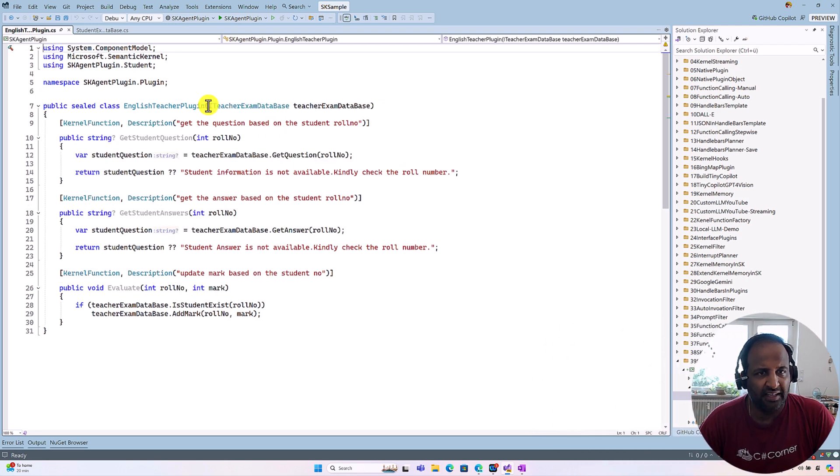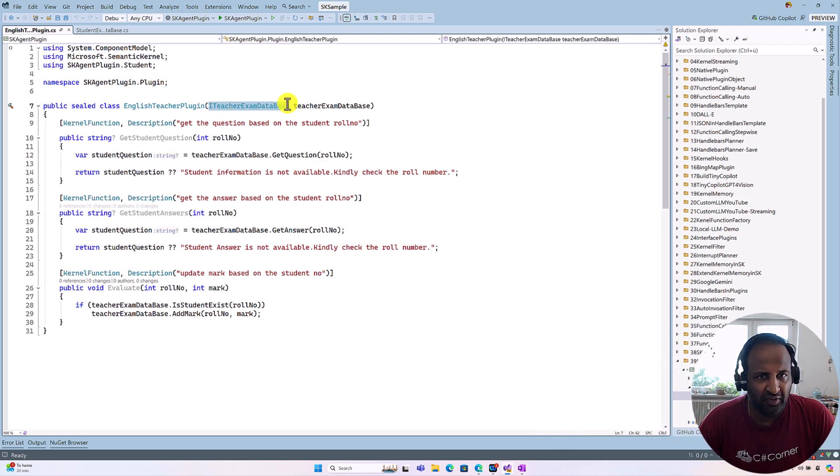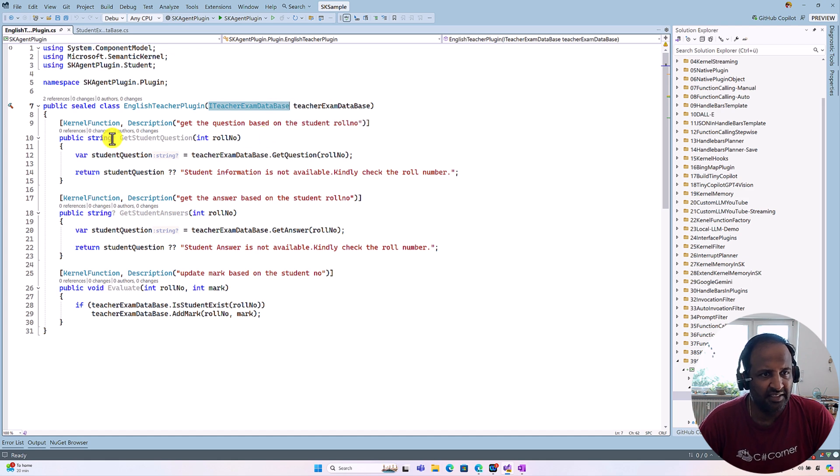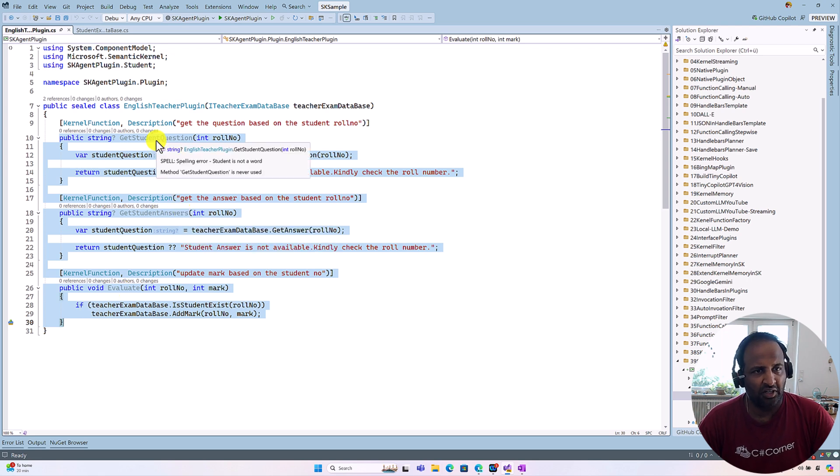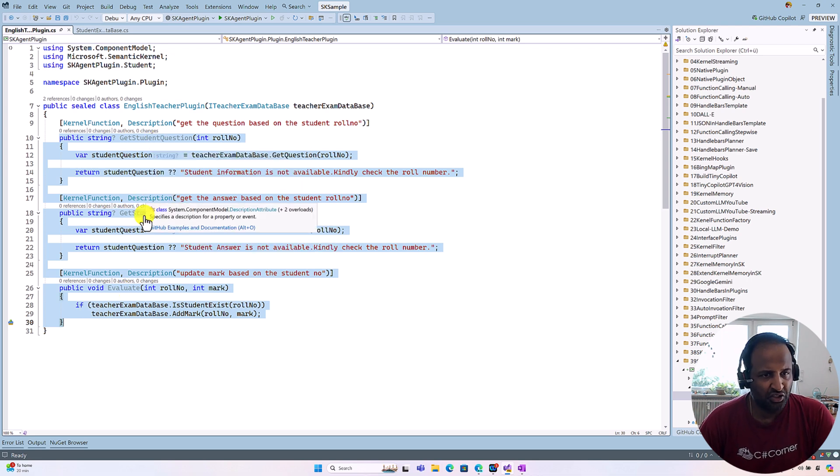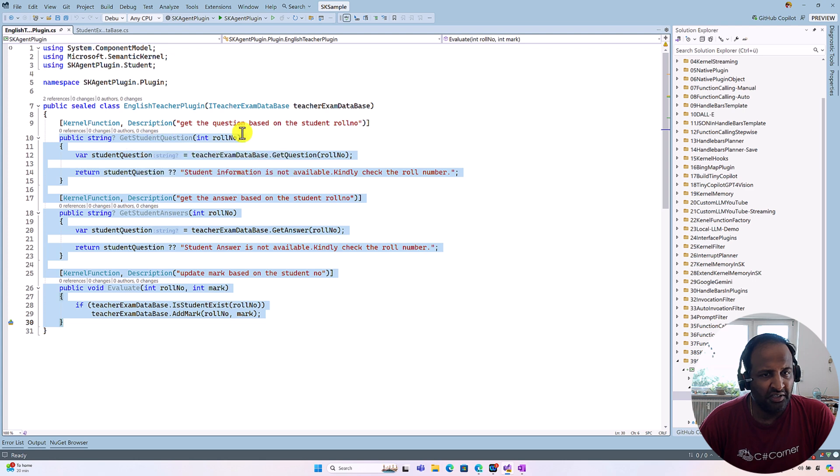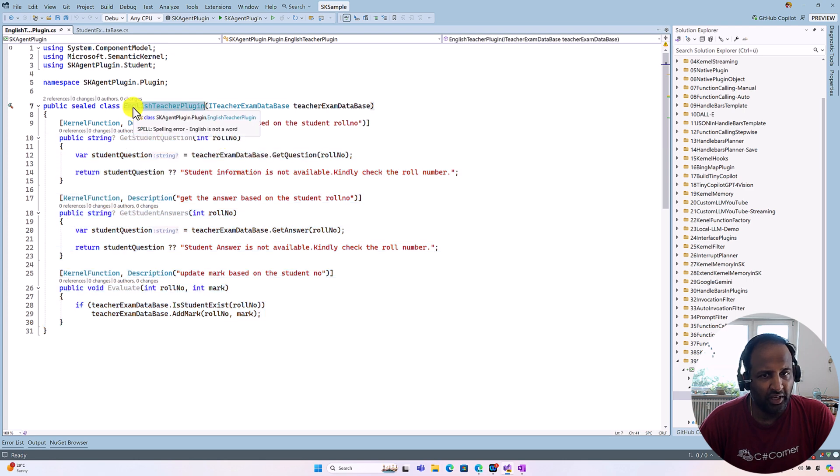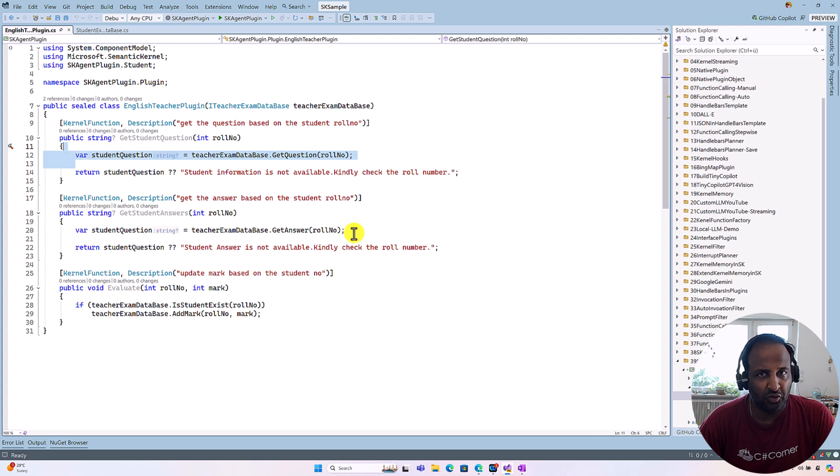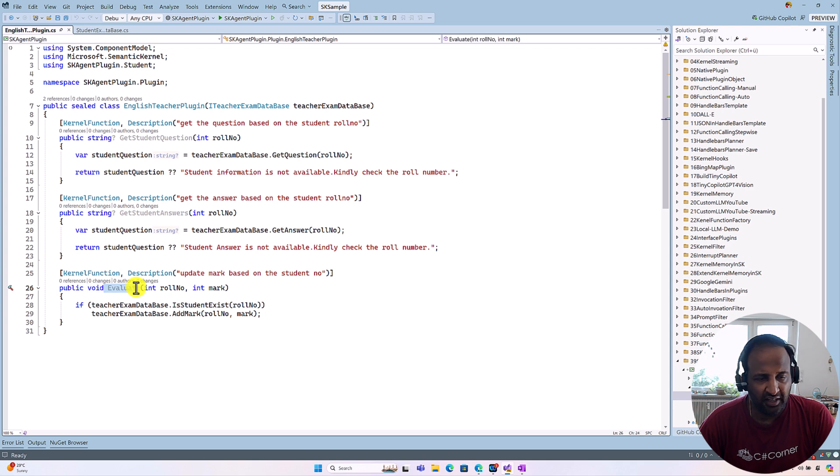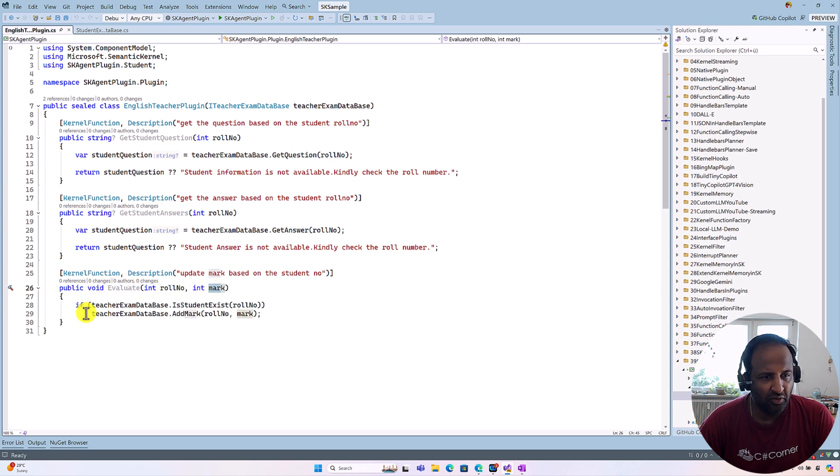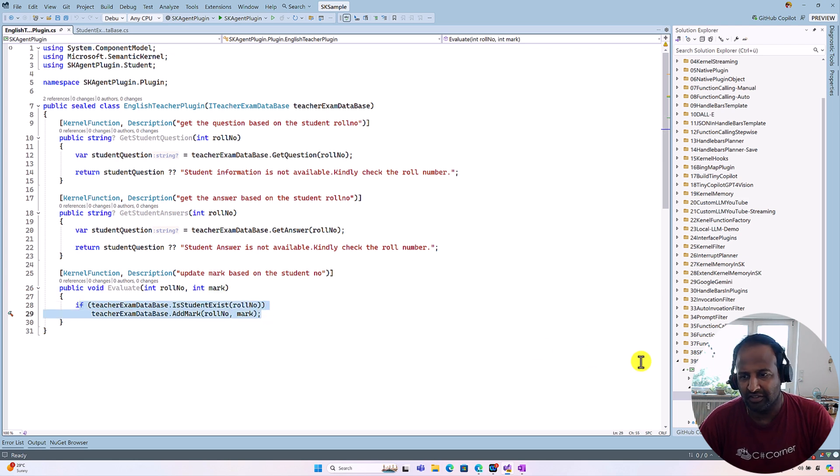So if you go to the English teacher plugin, I just pass the teacher exam interface as an argument to this class. And here we have three different functions: one for student question, student answer, and evaluate. GetStudentQuestion: if I pass the roll number and related to English, we get the English question, and the same what student has answered, that information we get from the student answer. So once the agent evaluates the mark, this function gets called, and here we need the roll number and the mark, so we update the data in our database, student exam database.